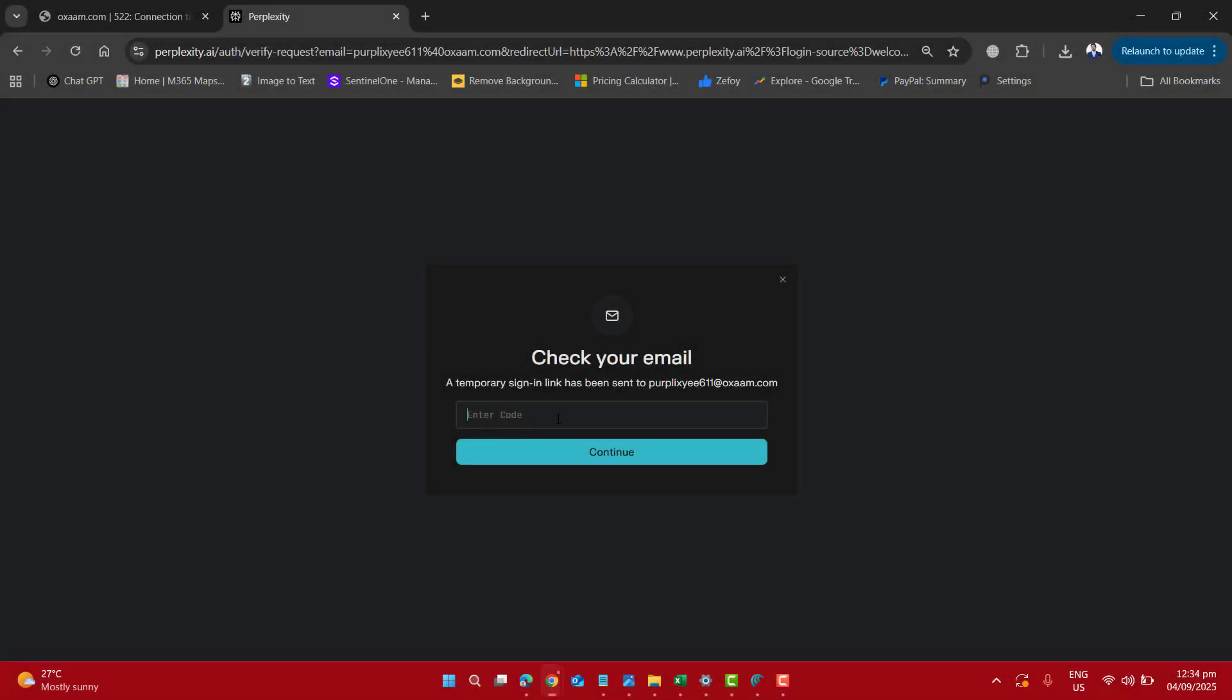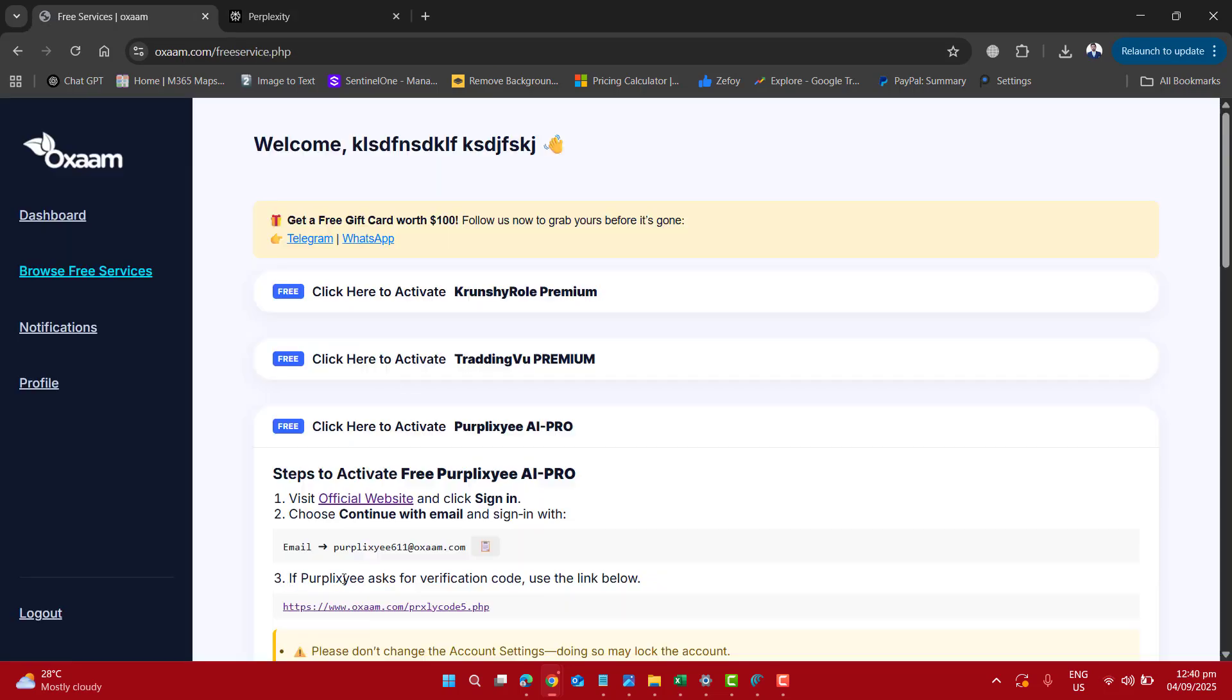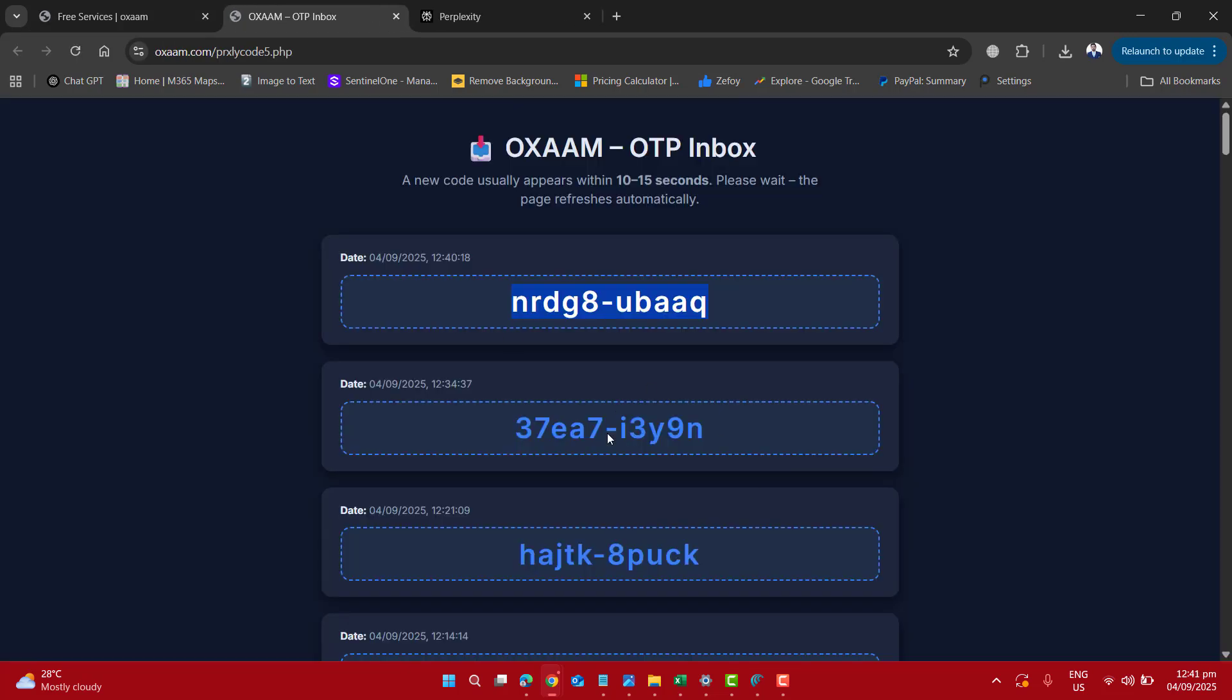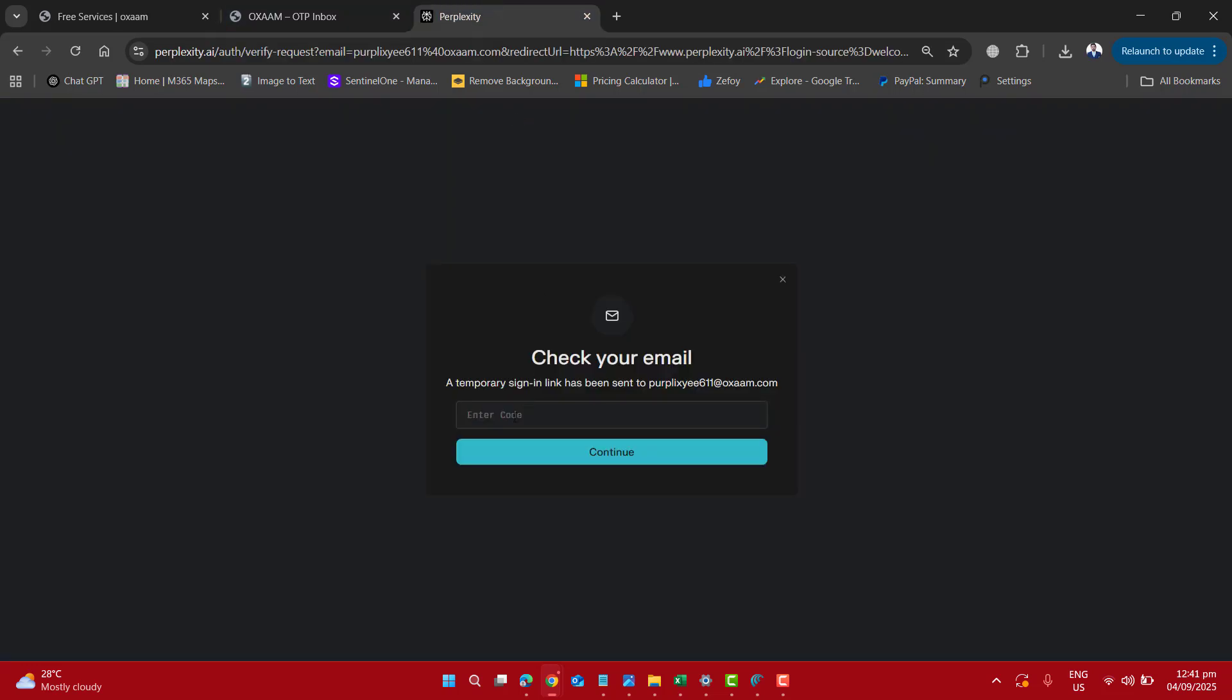Now here we have to enter the temporary code to sign in. If Perplexity asks you for the verification code, just go and click this link. This will get the latest code for you and copy any of the code from here and paste it here.